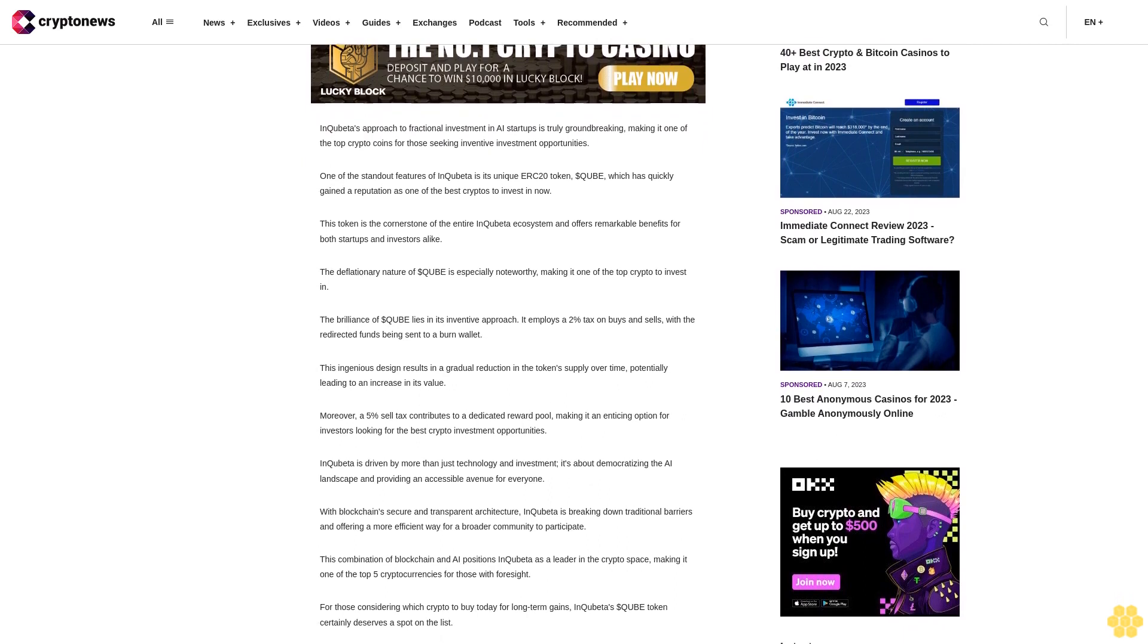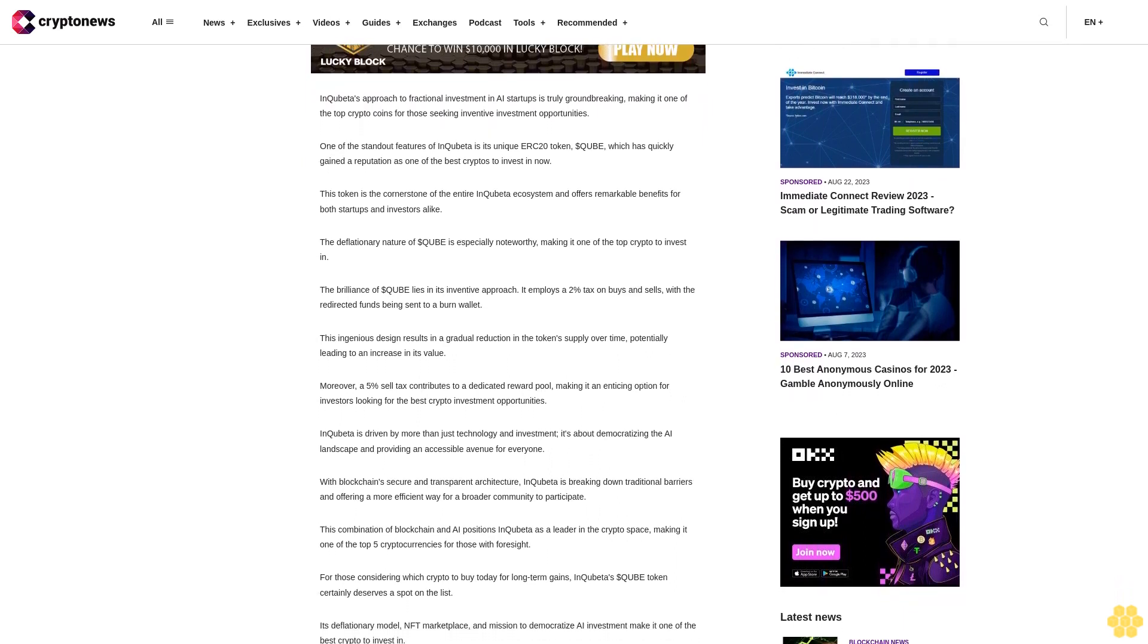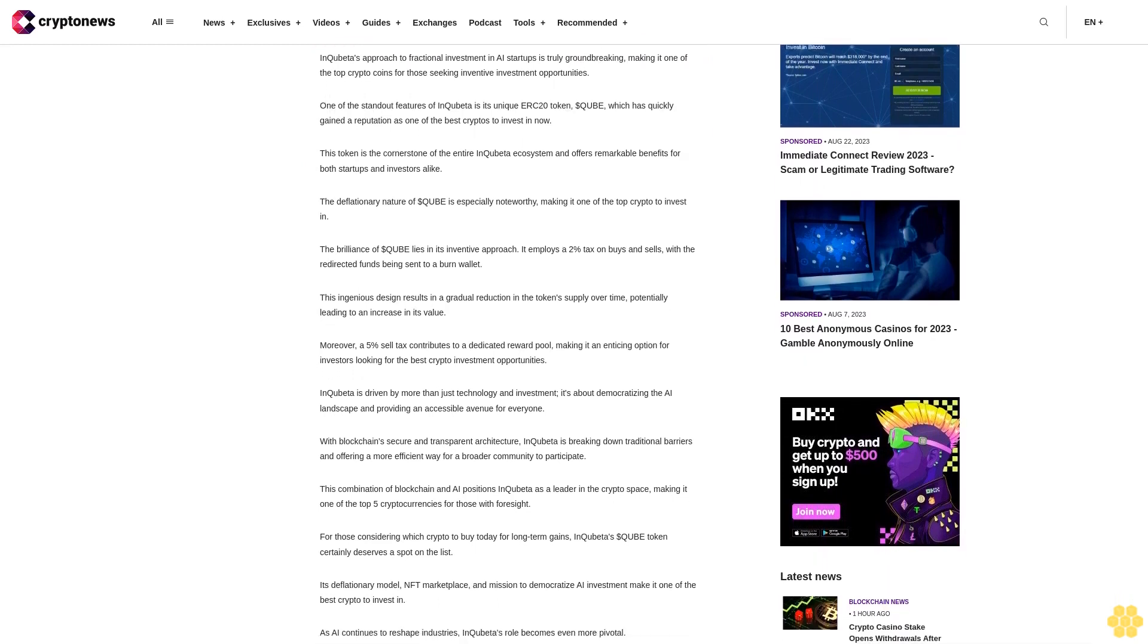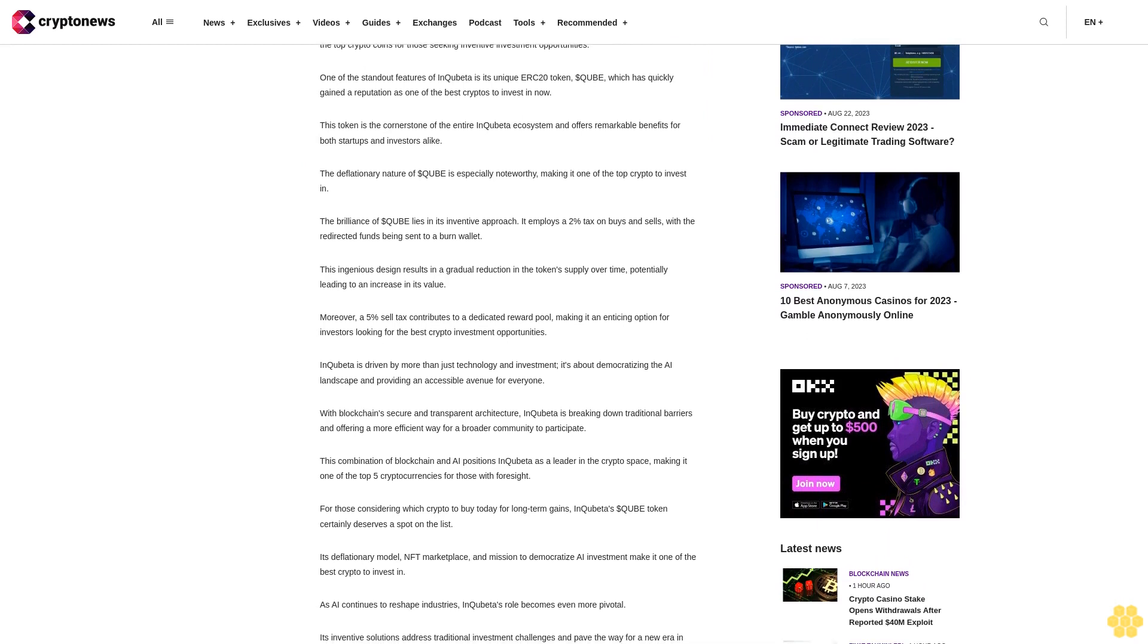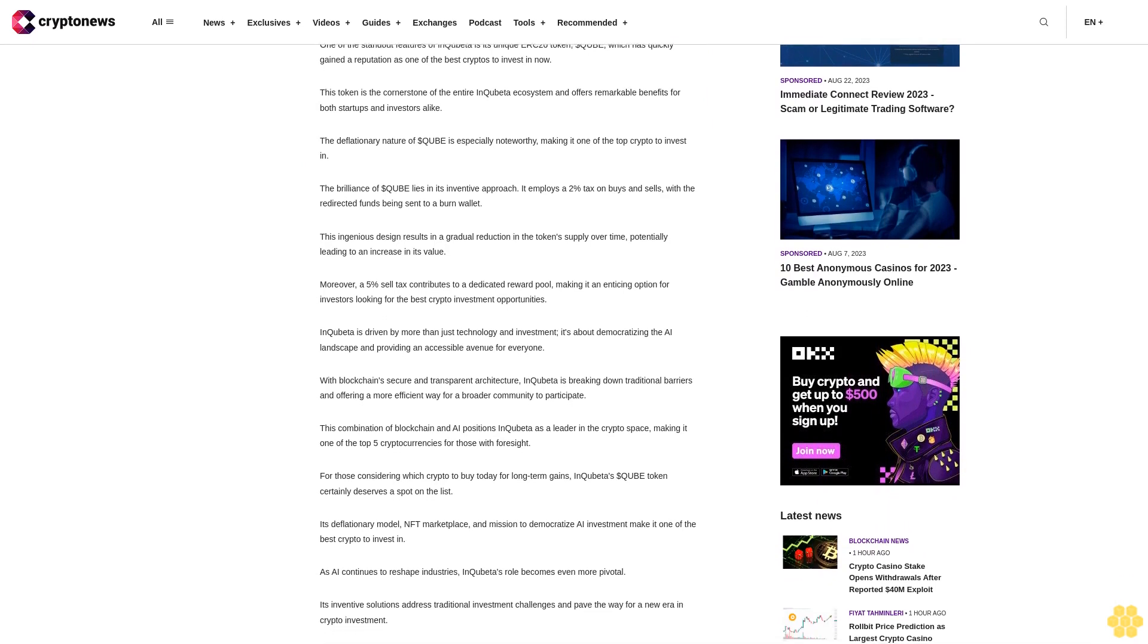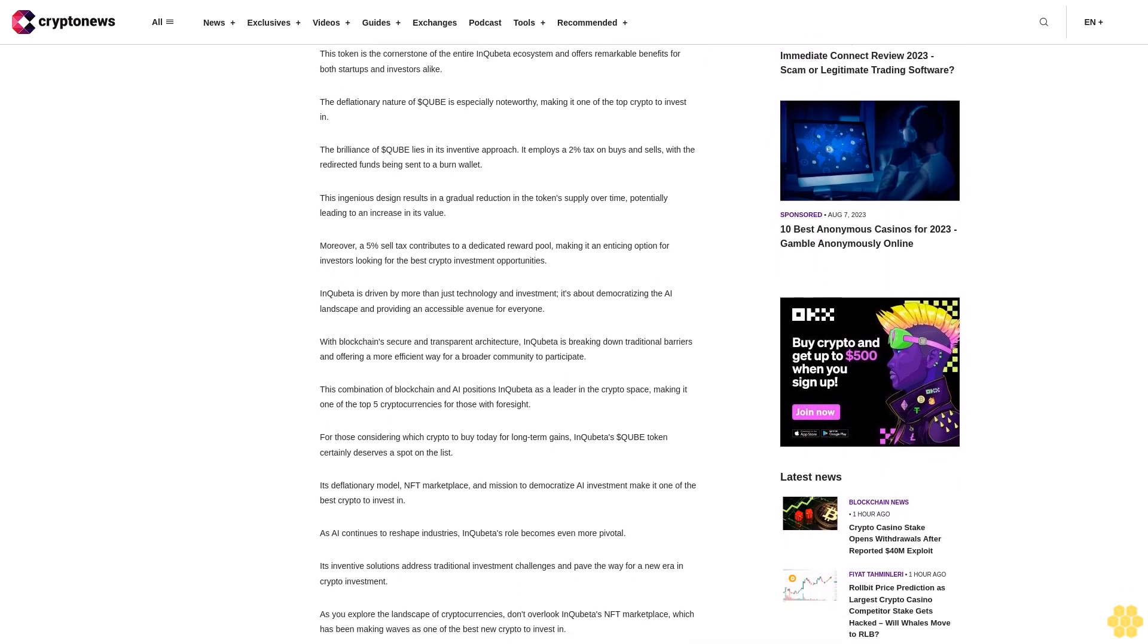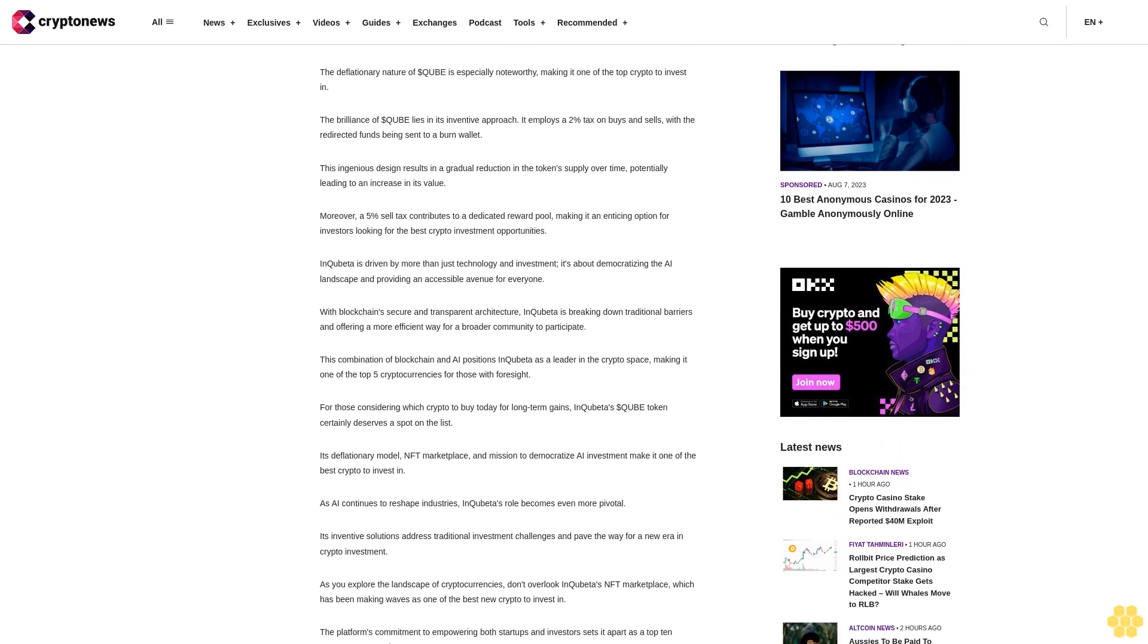The deflationary nature of DollarQuibet is especially noteworthy, making it one of the top cryptos to invest in. The brilliance of DollarQuibet lies in its inventive approach. It employs a 2% tax on buys and sells with the redirected funds being sent to a burn wallet. This ingenious design results in a gradual reduction in the token's supply over time, potentially leading to an increase in its value.